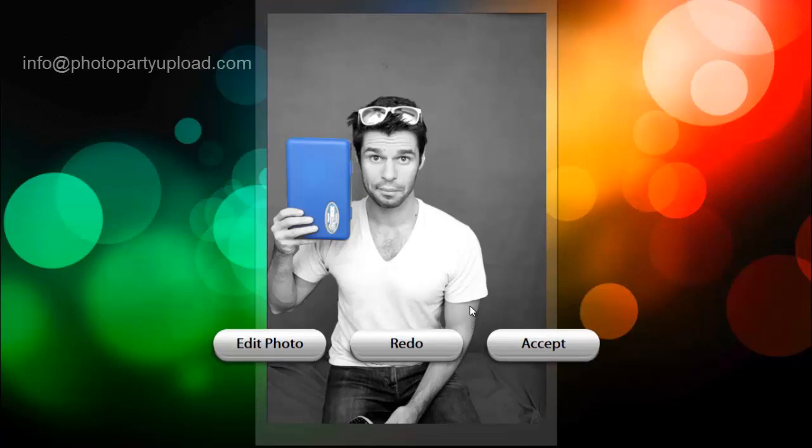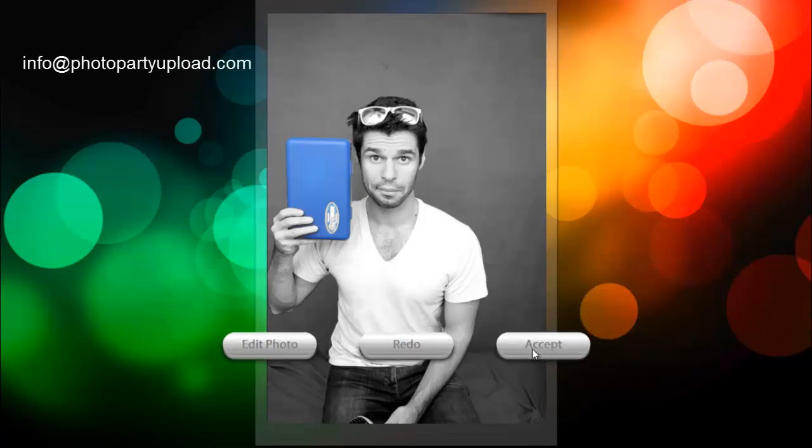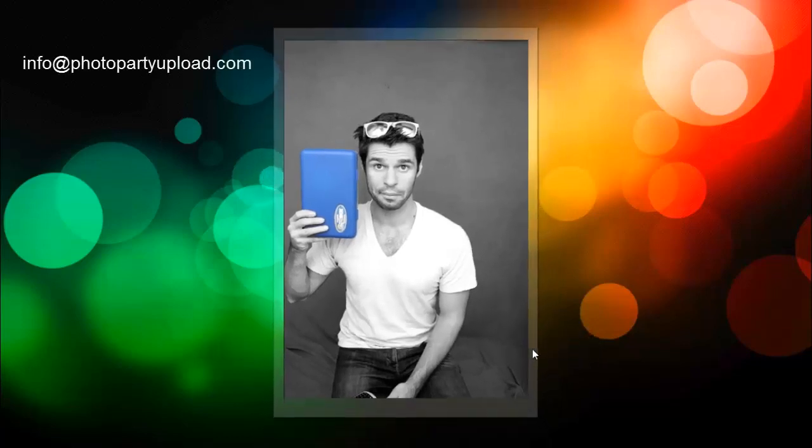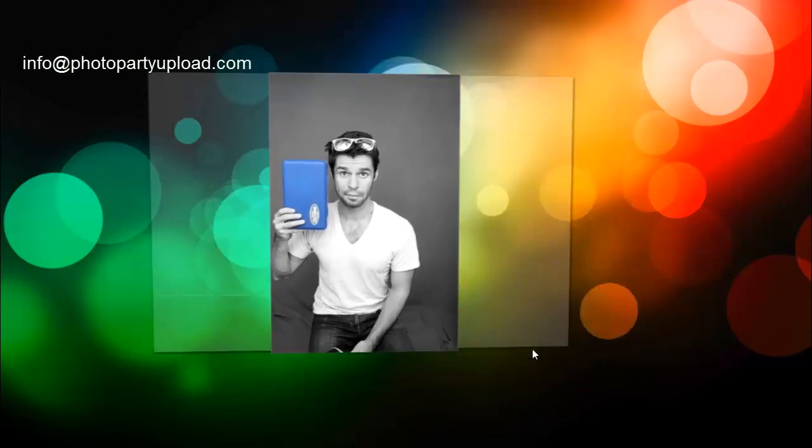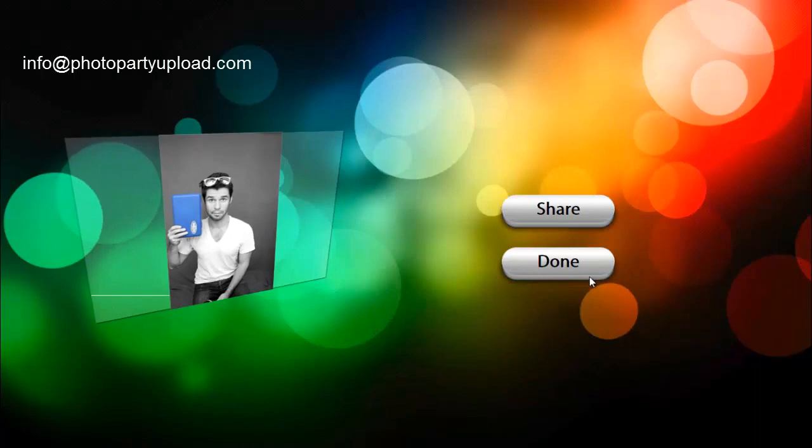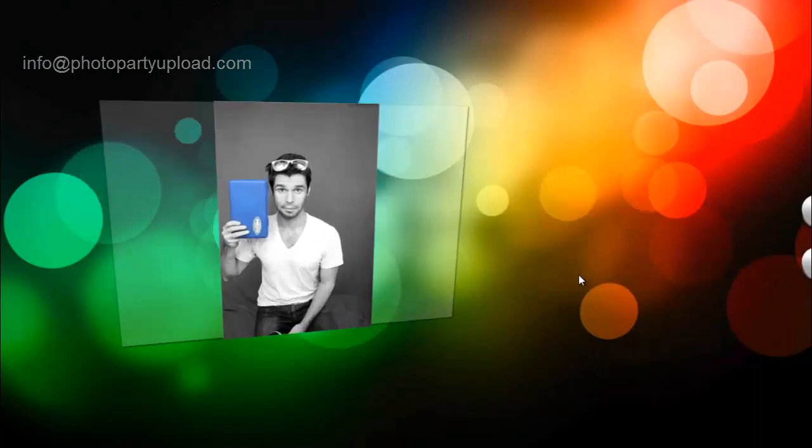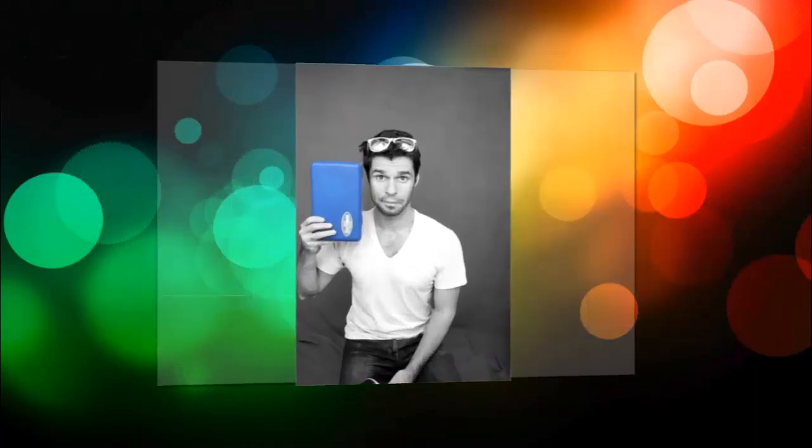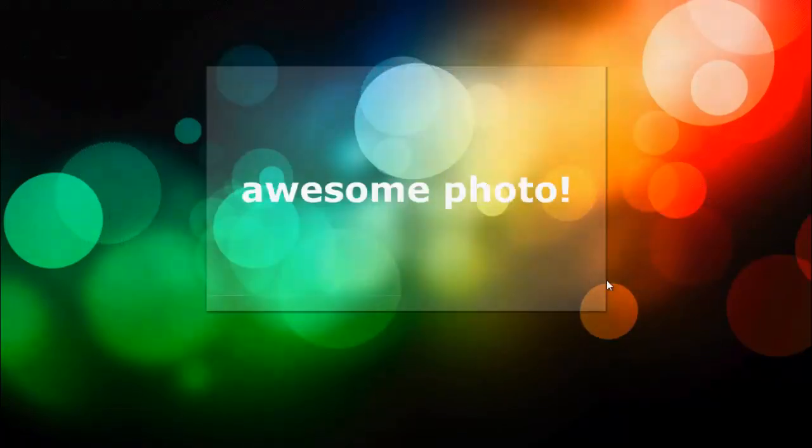If you have any questions, feel free to email us info at photopartyupload.com. Thank you so much for watching.